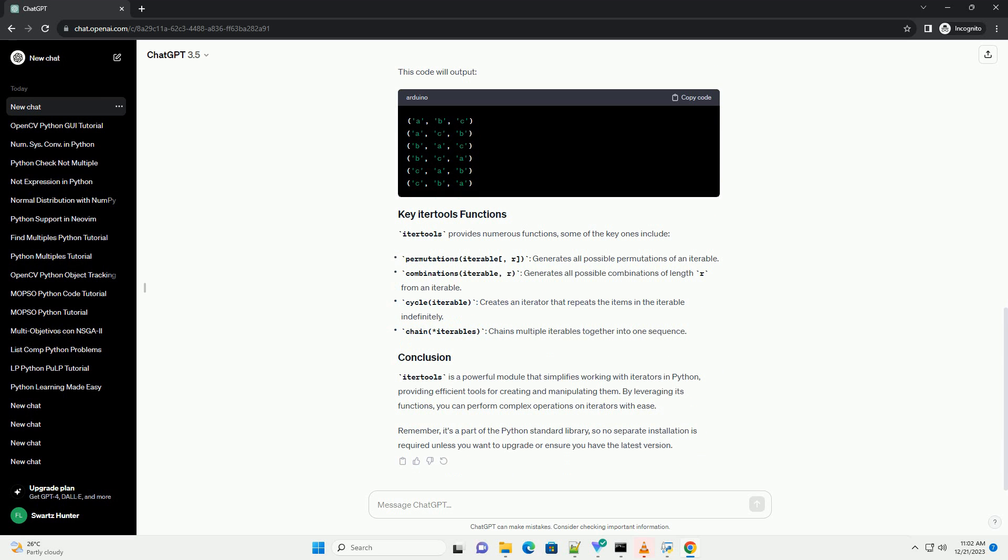However, if you're working in a virtual environment or you want to ensure you have the latest version, you can use pip. Open your terminal or command prompt and run. Once you have Python installed, you can start using IterTools in your code.